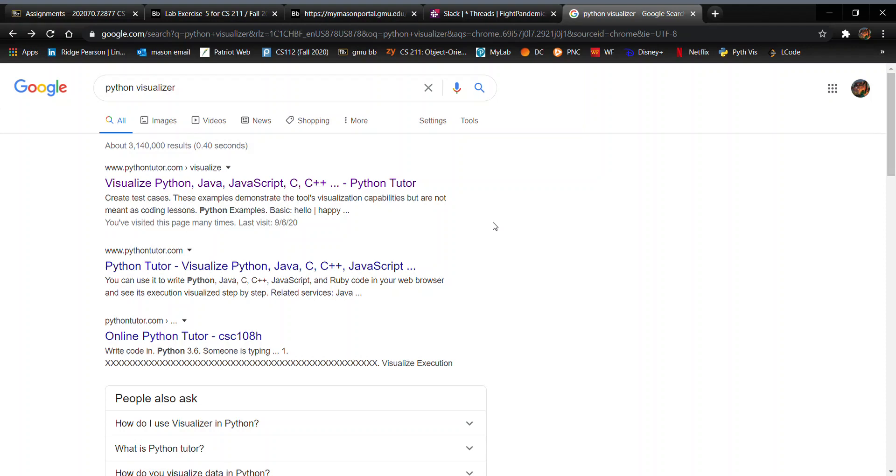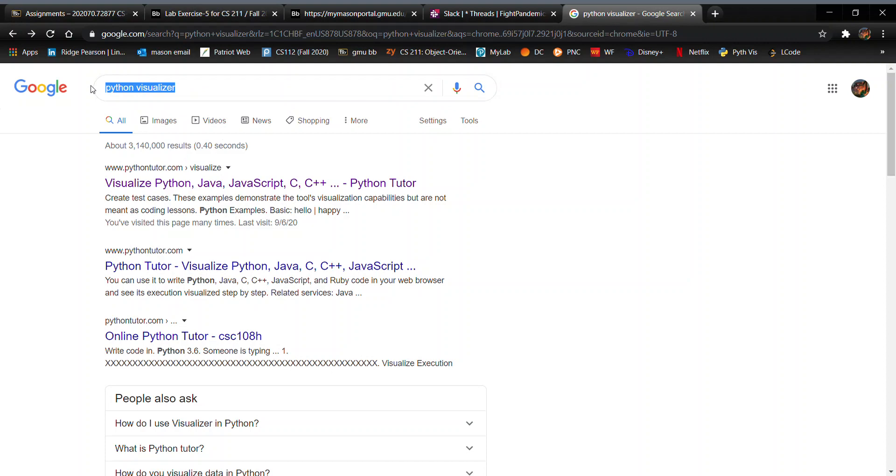Hello CS112. The reason I'm making this video is because over the past few weeks in labs and private posts on Piazza, I got the feeling that not too many of you knew how to properly debug your code. So I'm going to be showing you guys how to use Python Visualizer to debug your code. It's going to be your best friend in this course.